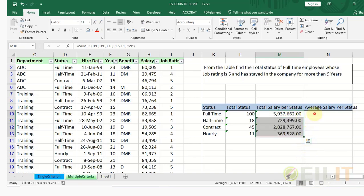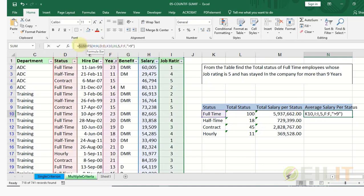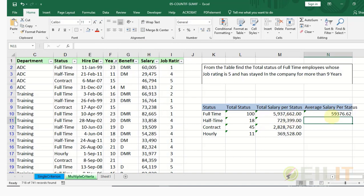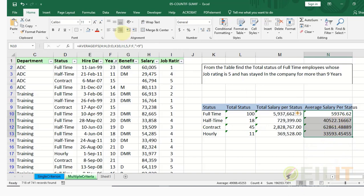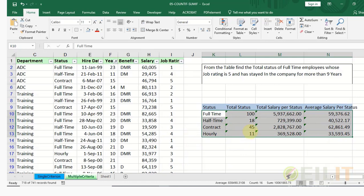To get the average, you can copy the SUMIFS formula and change SUM to AVERAGE — giving us AVERAGEIFS. Hit enter and this is the average. You can format the result. This is how to compute for multiple criteria using COUNTIFS, SUMIFS, and AVERAGEIFS.